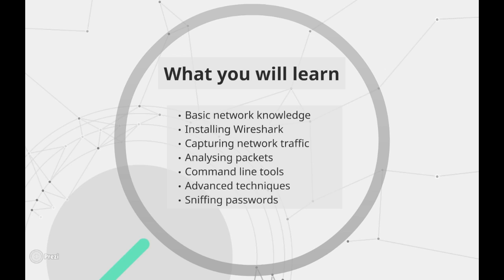Last but not least, I will provide you with resources where you can learn more about Wireshark and network security in general.